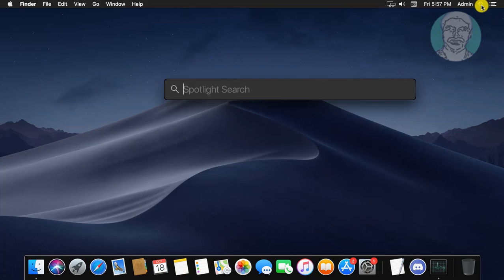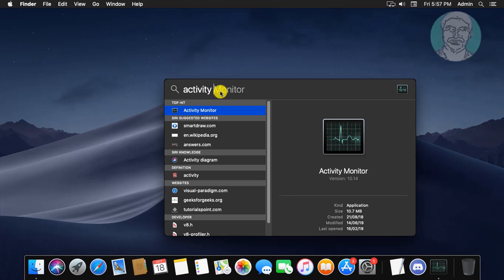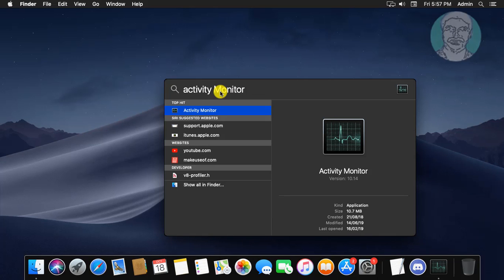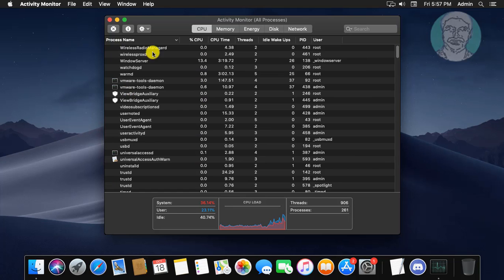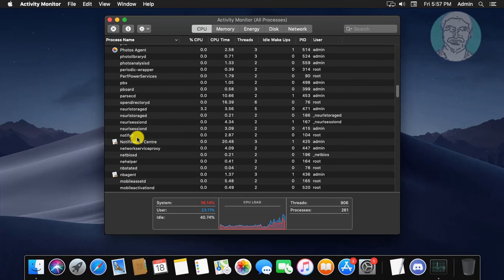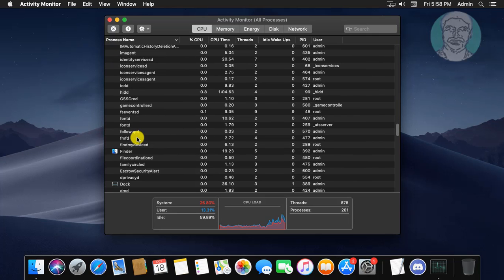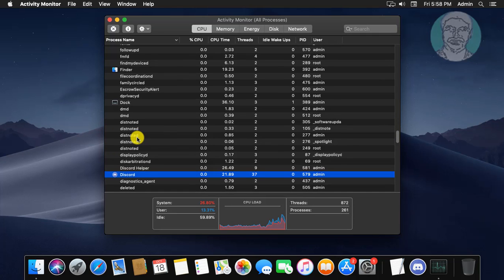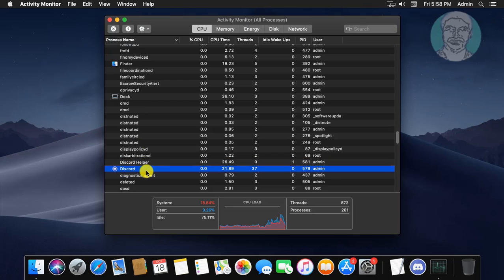Click Spotlight to launch search. Type Activity Monitor. Click Activity Monitor. Find Discord. Click Force Quit.